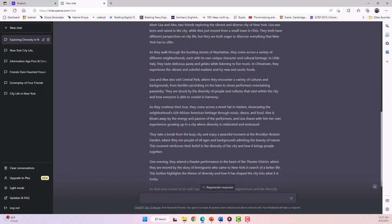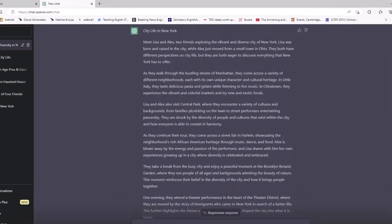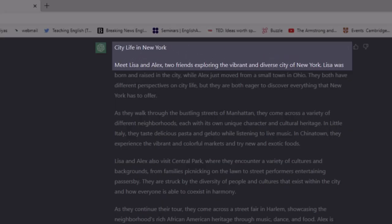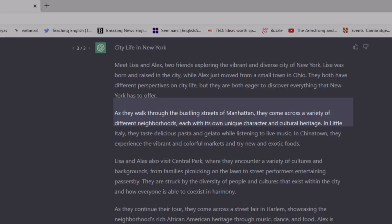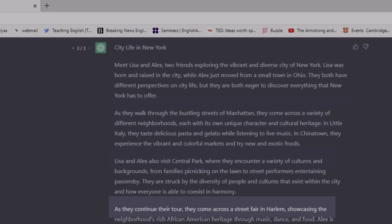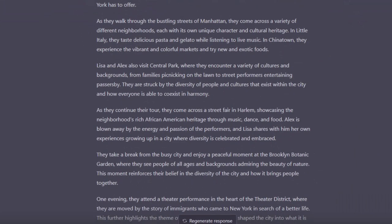As you can see, we now have a story about Lisa and Alex, two friends exploring the vibrant and diverse city of New York. They are in Manhattan, visiting Central Park, Harlem, and the Theatre District.